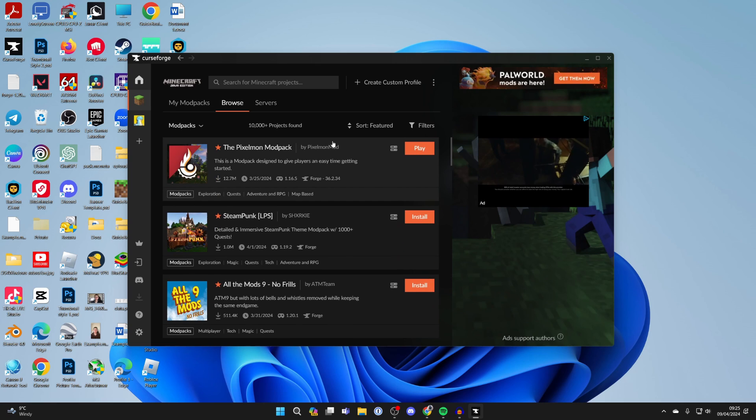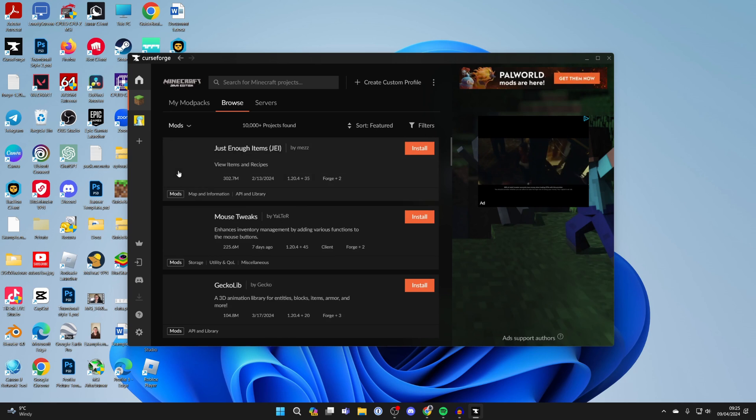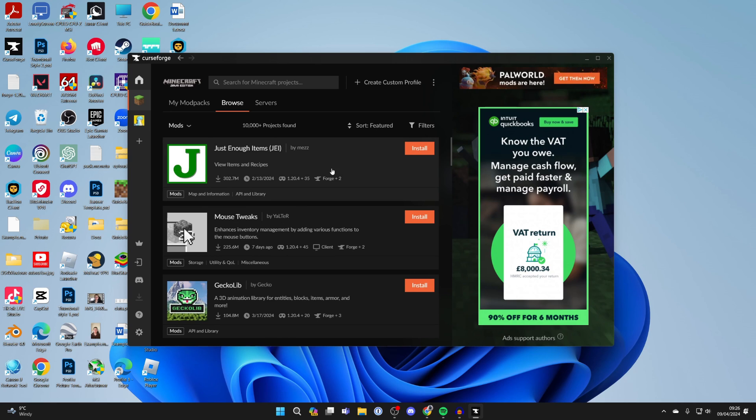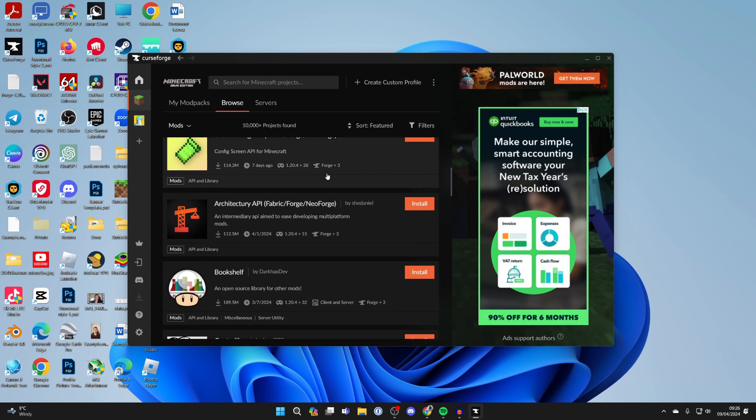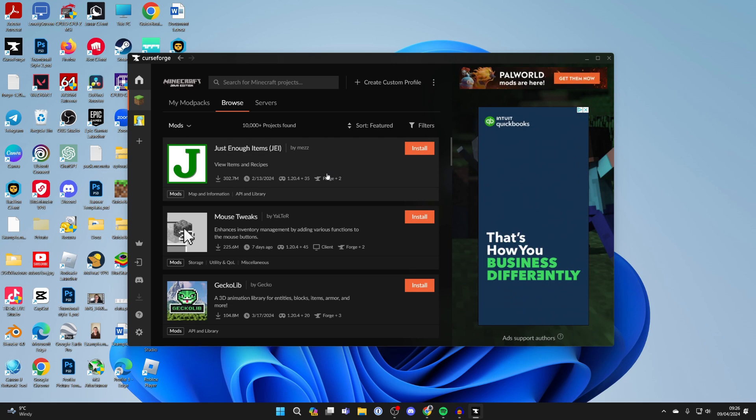But in this case, we want to create our own. Where it says Modpacks, click there and select Mods. Now you can start browsing through these mods and deciding which ones you want in your modpack.